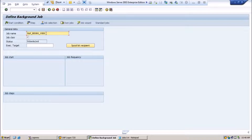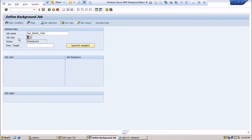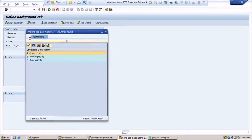Let us do this — SAP reorg jobs. We have various types of standard jobs. As in my previous session, I mentioned the job class — whether you are going to schedule this job at high priority, medium, or low priority. Here you have to define Class A, Class B, and Class C. If you select this dropdown, you will see Class A, Class B, and Class C.